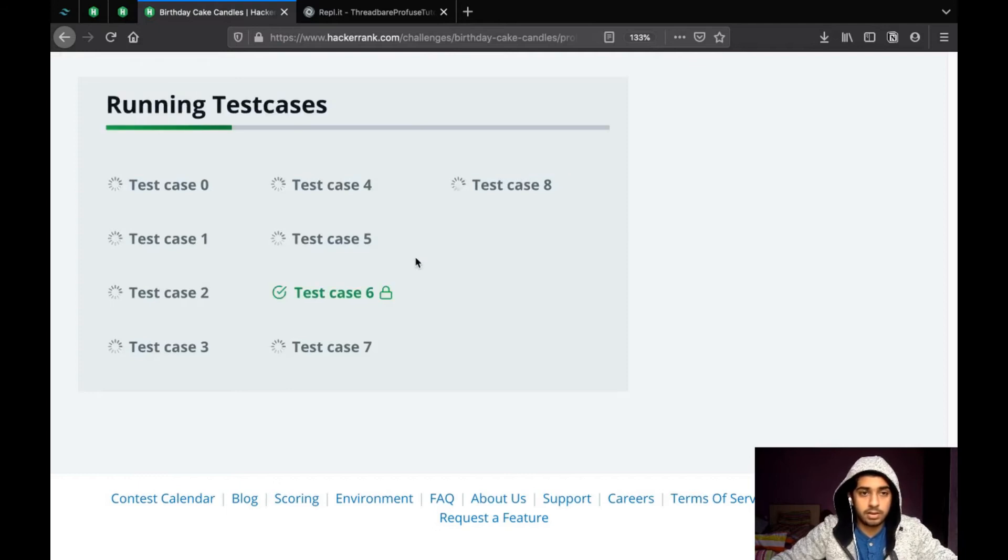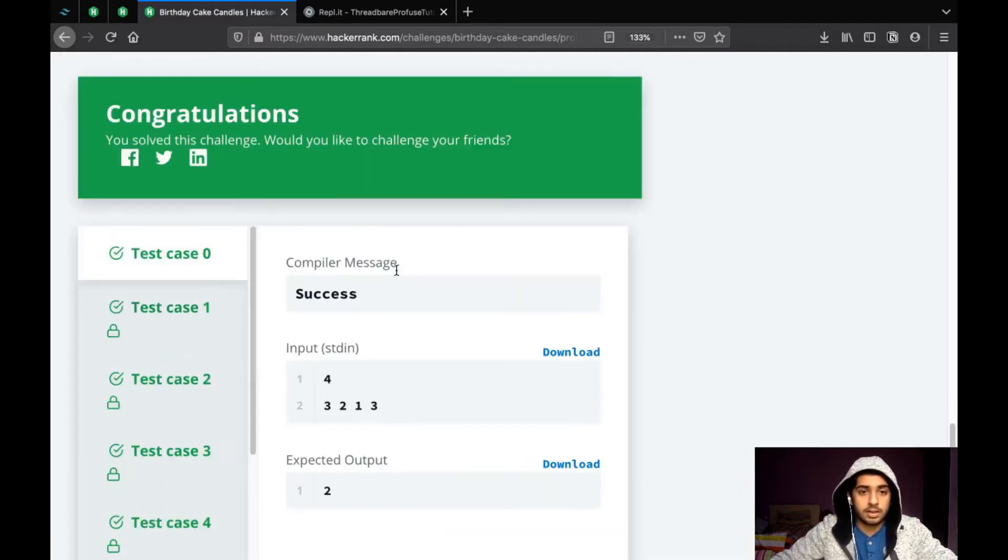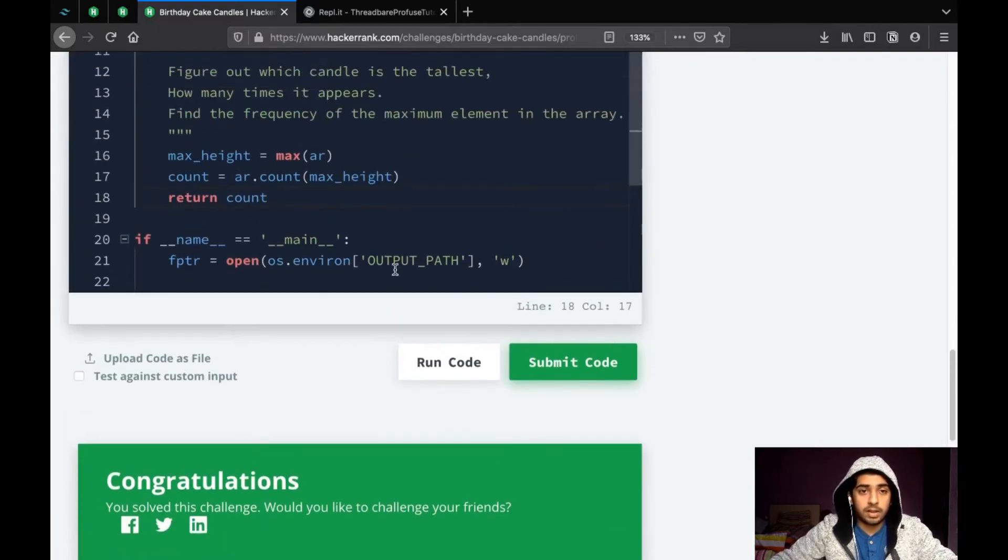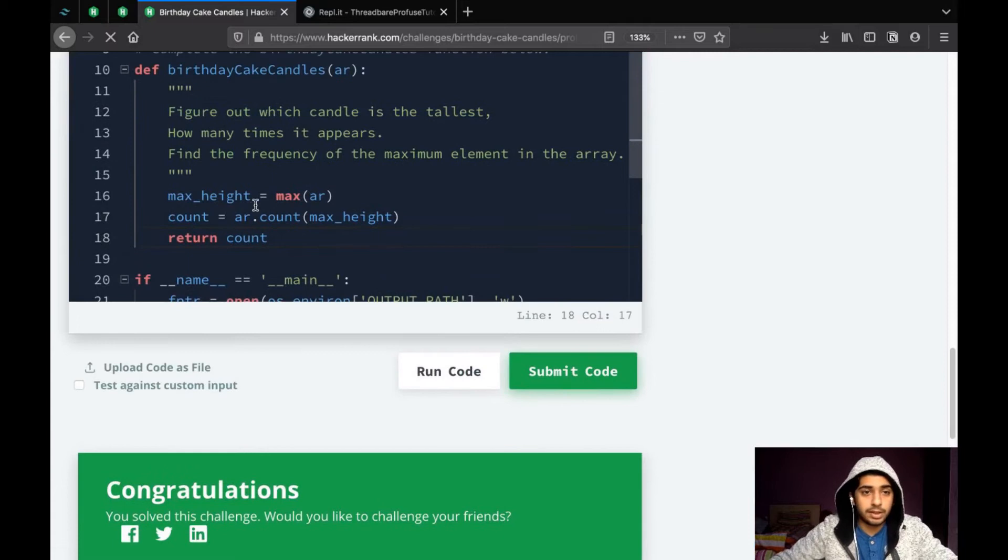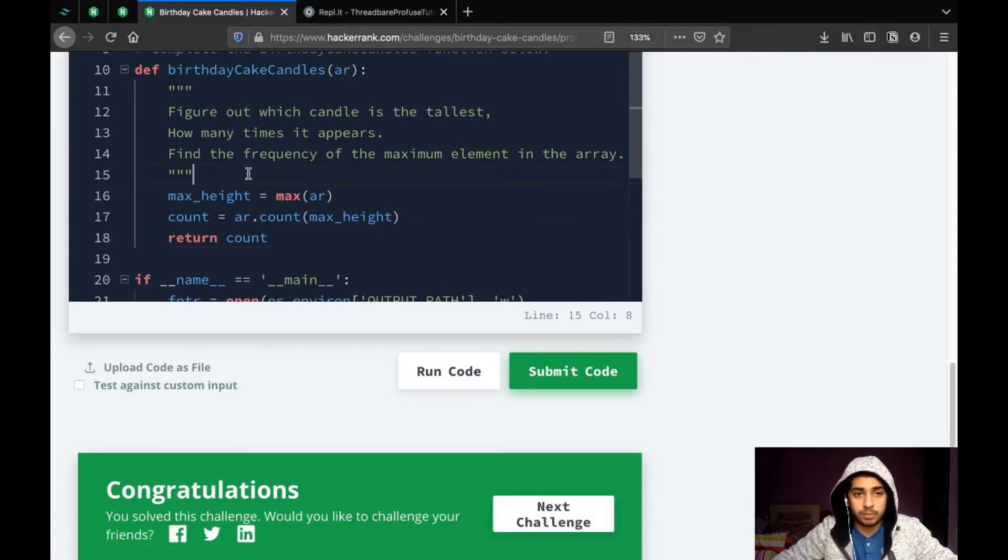So, let's try submitting the code. Yeah. So, that's correct. Now, this is not it. We will try solving this question in another way too.